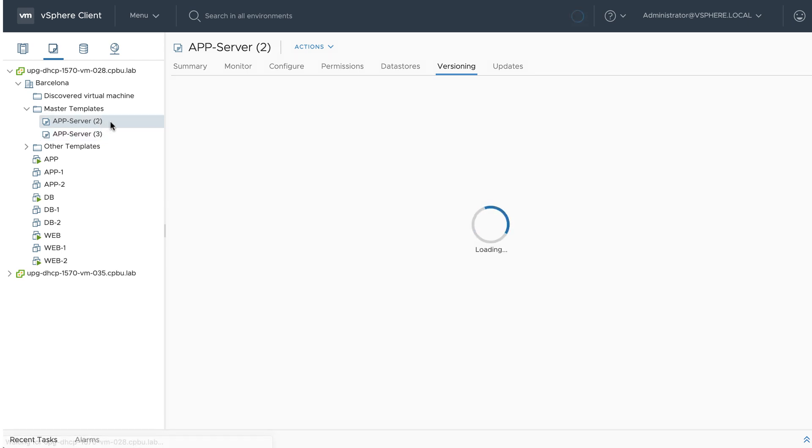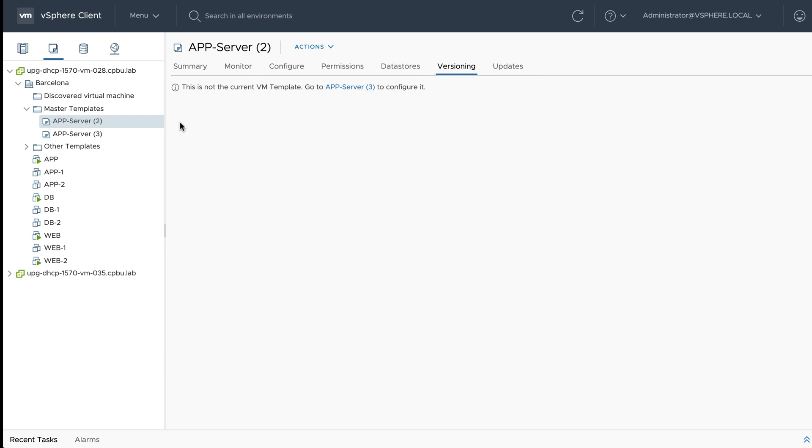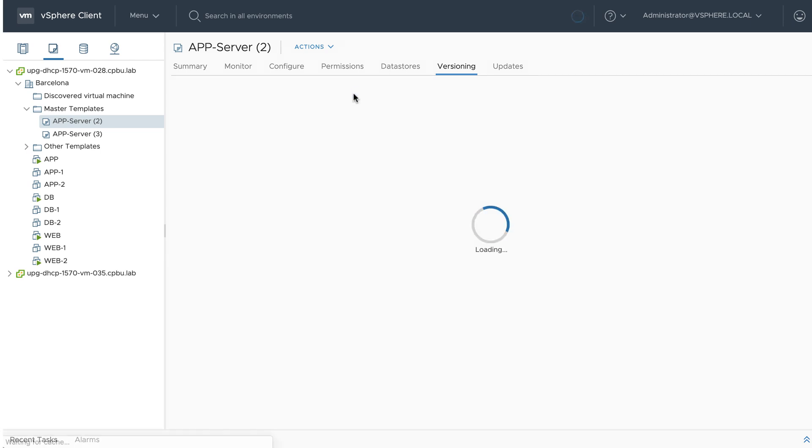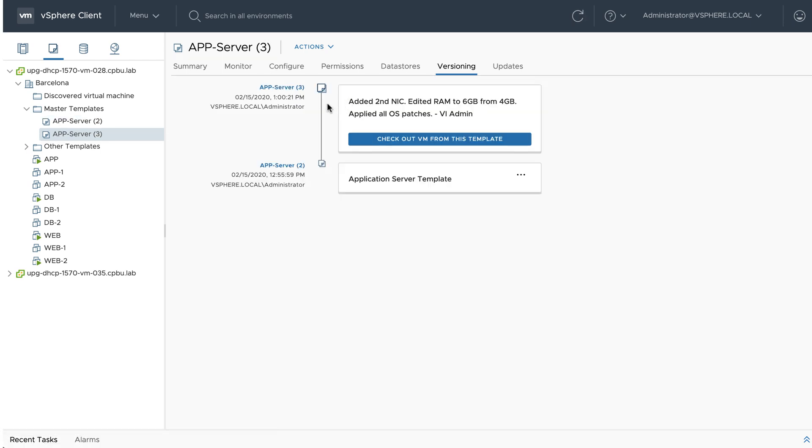Now we can review the edits made to the template. Notice if we do not click on the current VM template, a message is displayed guiding us to the correct VM template version. Clicking on the link quickly takes you to the versioning page of the VM template.